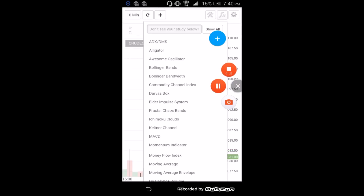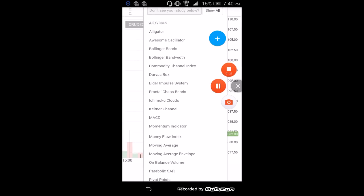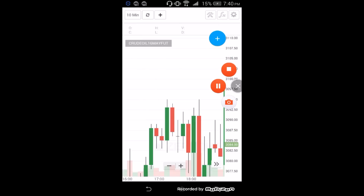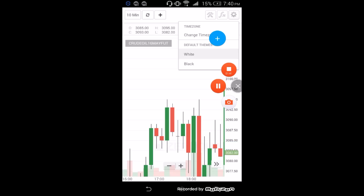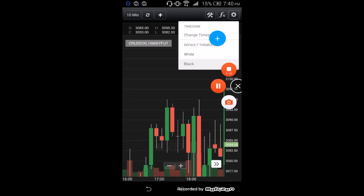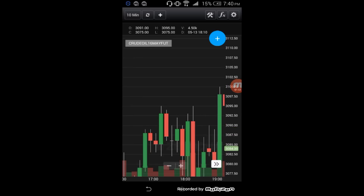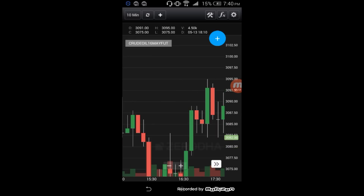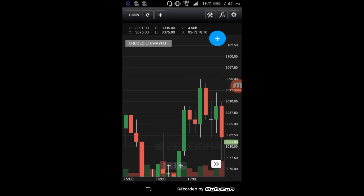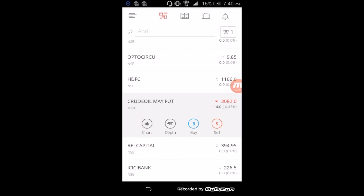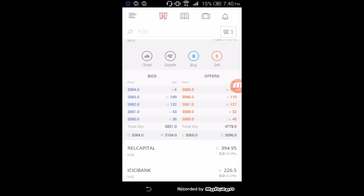There are two default themes — white and black. Right now there is a white theme but you can switch to the black one. You can also see the opening, high, low, closing price, and volume at the top of the chart. The second option is Depth. Under Depth, you can see the opening, high, low, and closing price, as well as bids and offers.